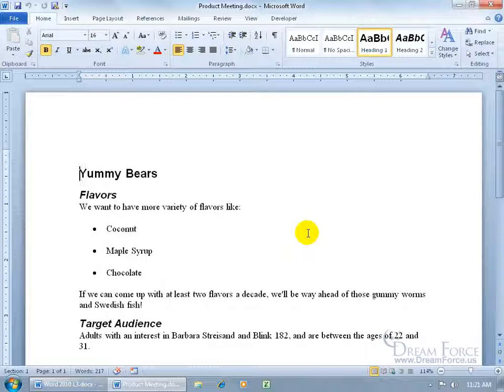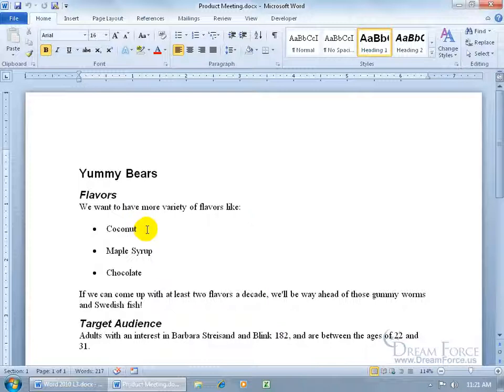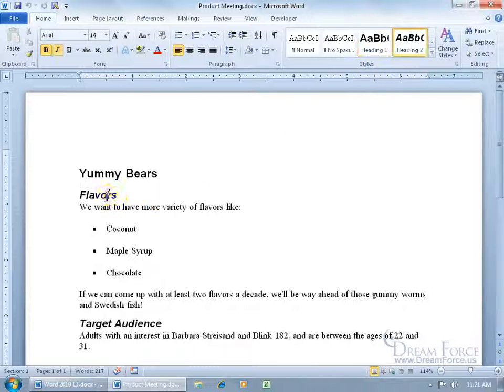Now, when I send this over into PowerPoint, you need to know that it's not going to take all the text. It's only going to take the text like bullet points and the text that have the heading styles applied to it. Like you can see up here, when I have my cursor flashing in Yummy Bears, it has the heading 1 style applied to it. When I come down here to Flavors, it has the heading 2 style applied to it.